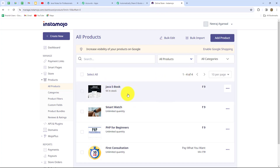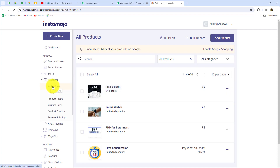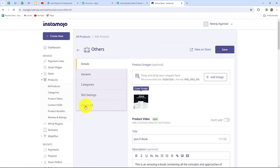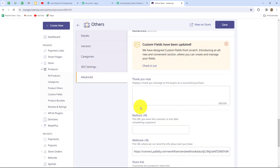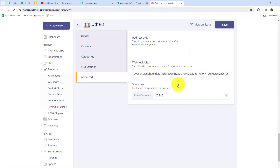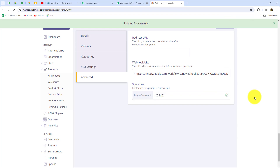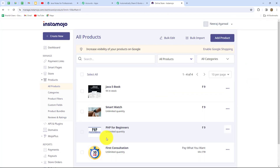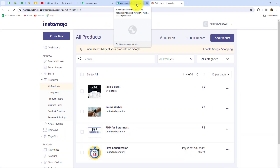Now I'm going to my Instamojo account. This is the product — a Java ebook — which I want to sell, and I want the purchase response captured in Pabbly Connect. To do that, we go to the product section in Instamojo, select our particular product — my Java ebook — and click on the Advanced option. Scrolling down, we find the webhook URL field. I'll delete the existing URL and paste the new one copied from Pabbly Connect, then click save. Our Java ebook is now connected with Pabbly Connect.